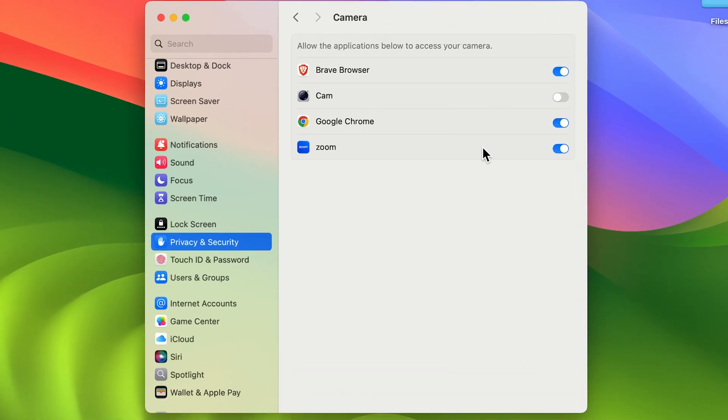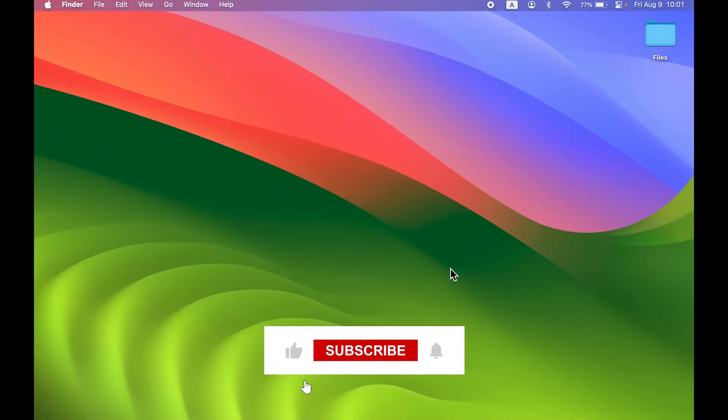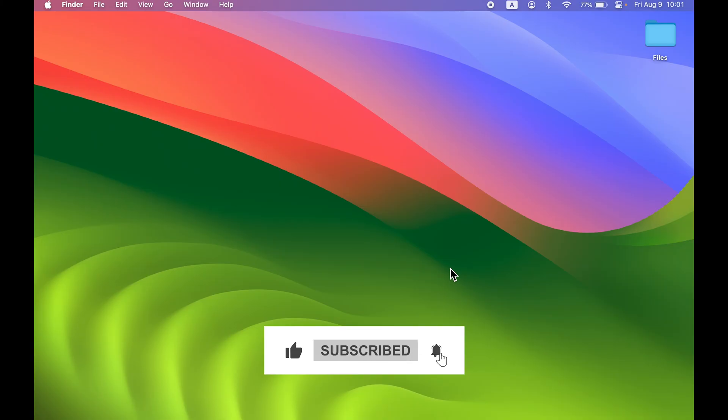This is how simple it is to give camera access to any particular application in your Mac. I hope this video was helpful. If it was, don't forget to subscribe to my channel. I'll see you all in the next one. Thank you.